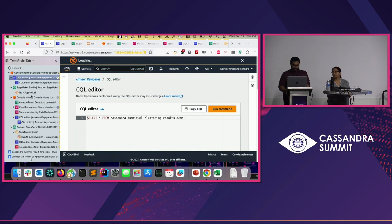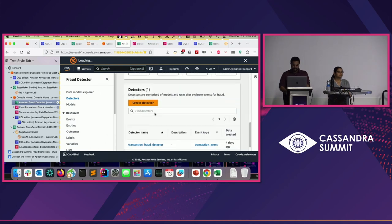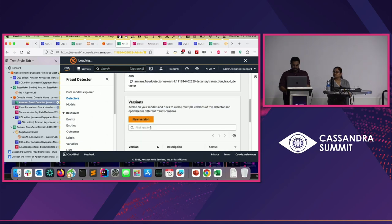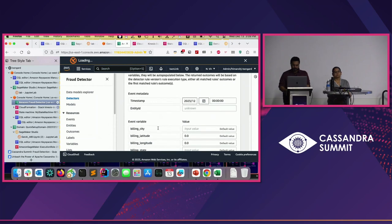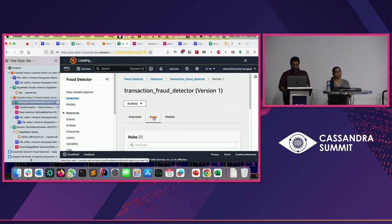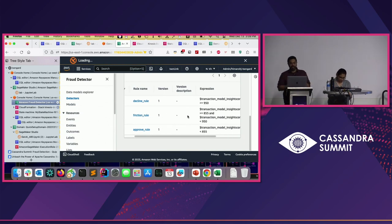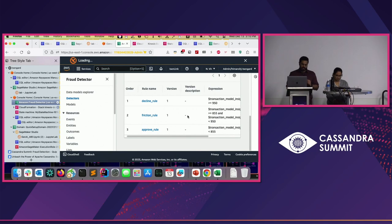Let's work from our building blocks. This is the fraud detector model I've already trained using Amazon Fraud Detector. I have a detector here — you can see it was created four days ago — and here's the trained model. There are basically three rules: it assigns a score, and if it's above a certain number, it's classified as fraudulent. If it's between certain numbers, we're unsure. If it's below, we approve the transaction.